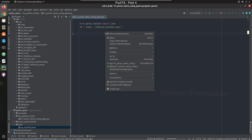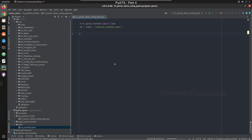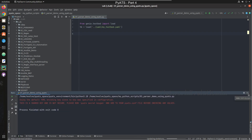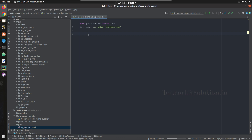Now we can try running this to verify there are no errors. This works fine, which means the virtual environment was also added successfully.